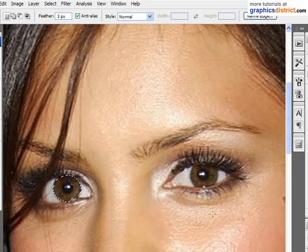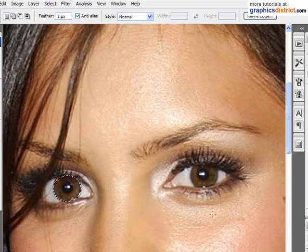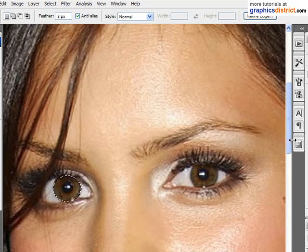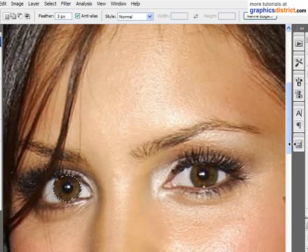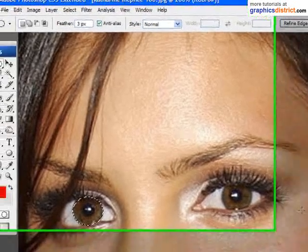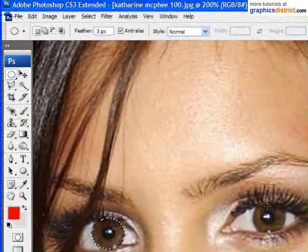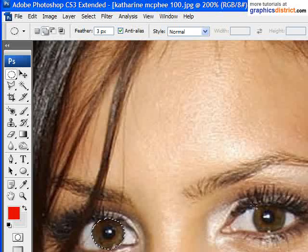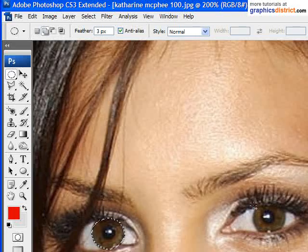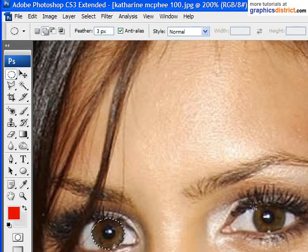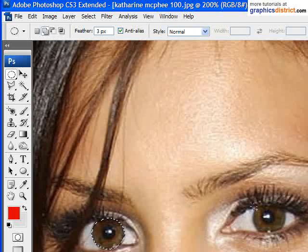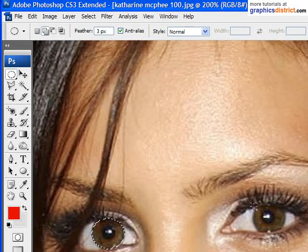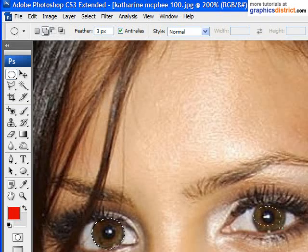Note that this tutorial makes the assumption that you have a basic understanding of the selection tool. If you don't, just have a look through graphicsdistrict.com and take a look at some of the selections tutorials to give yourself a bit of a background on that. Now I'm going to hold down shift. This will add to the selection, and I'm going to click and drag to grab the iris portion of her other eye.